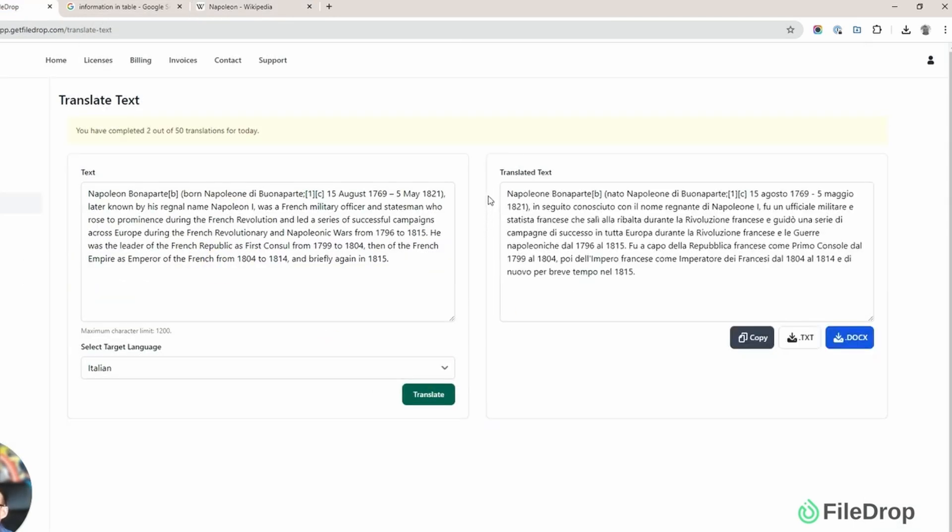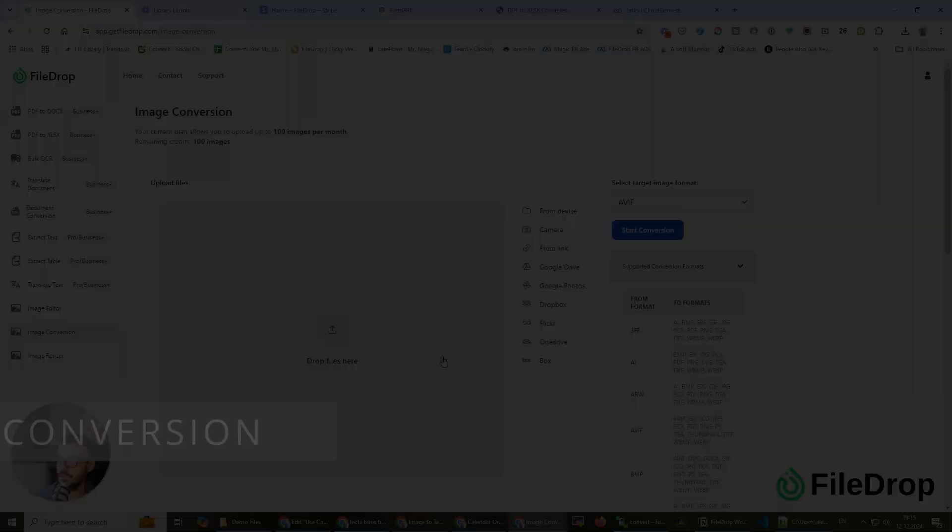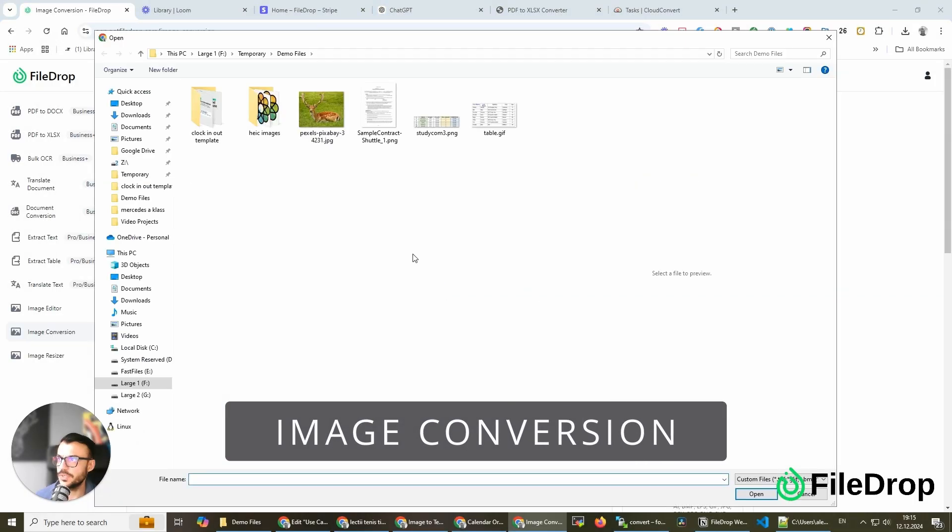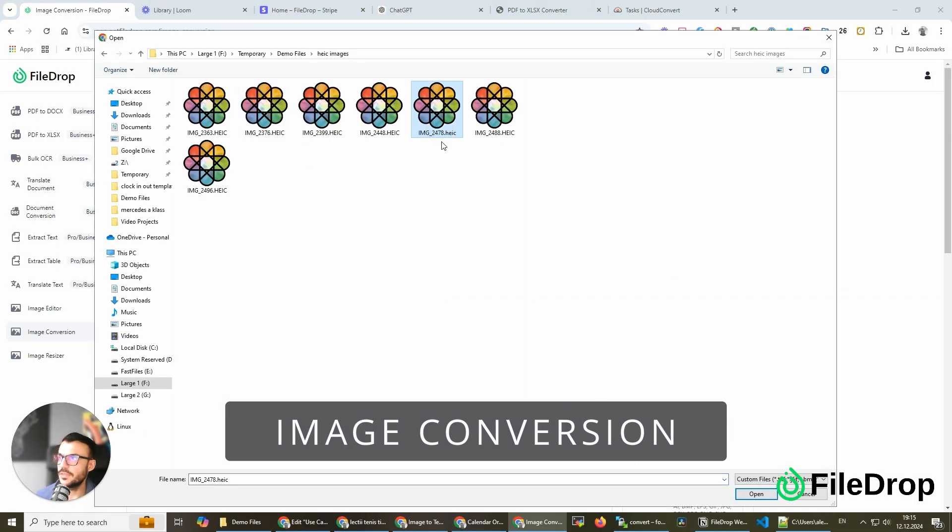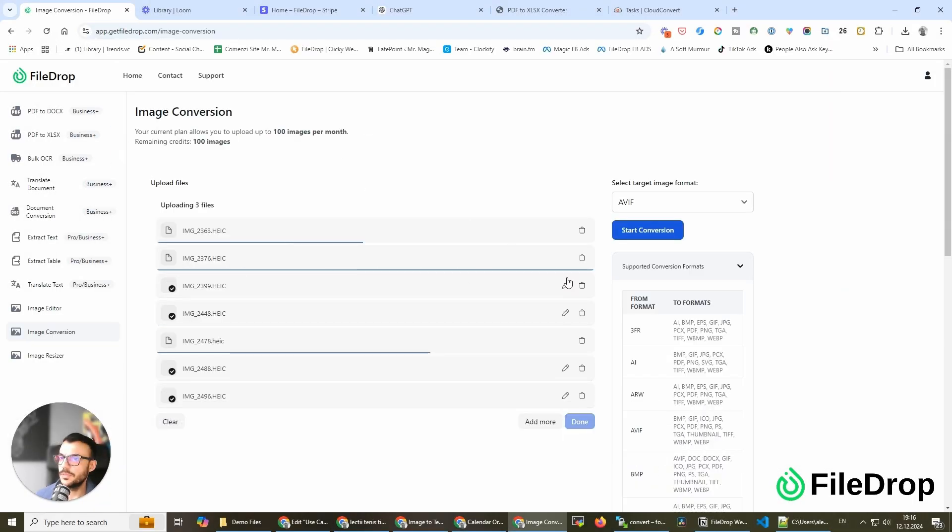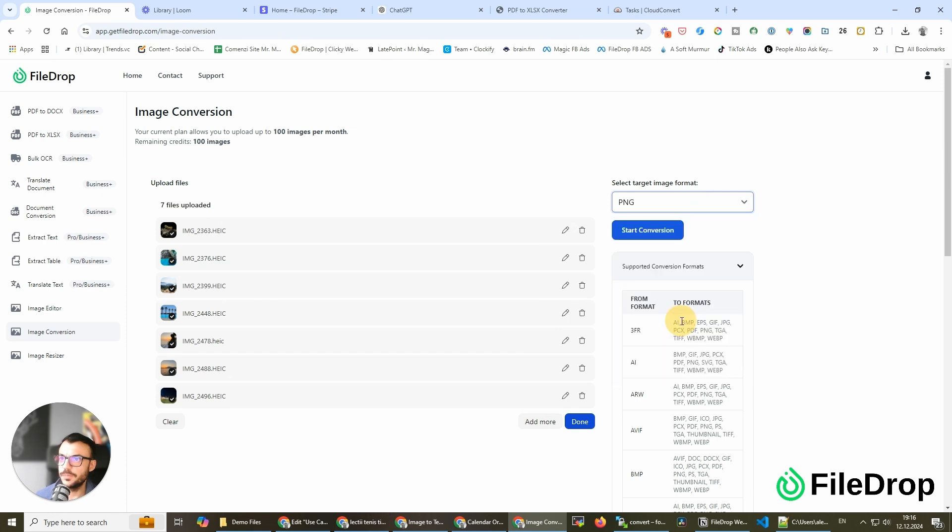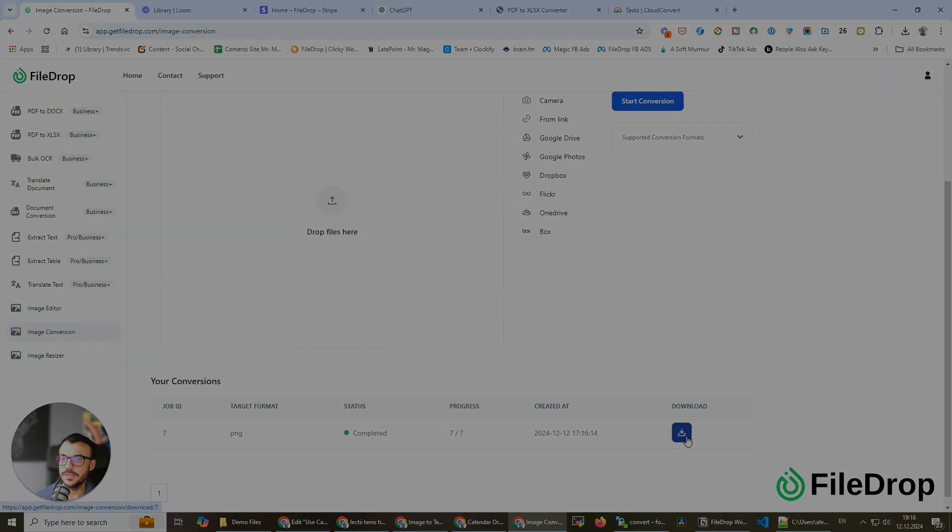The translation is really quick and accurate. I have a few sample images here. I'm going to upload them and choose PNG. That's it.